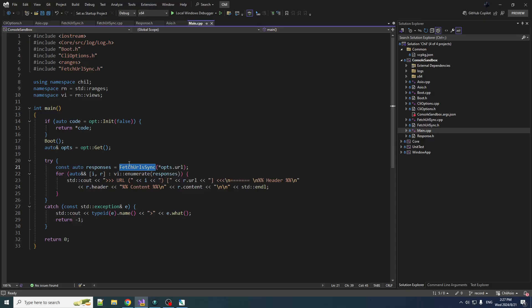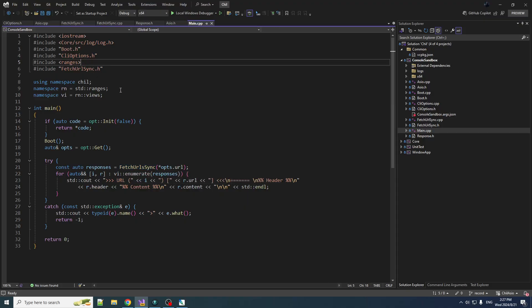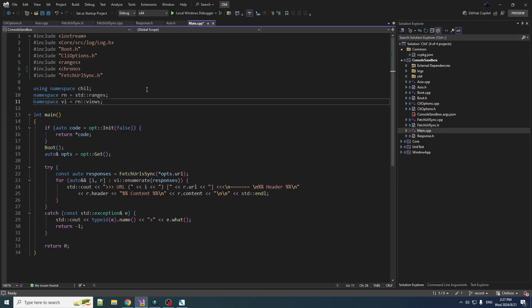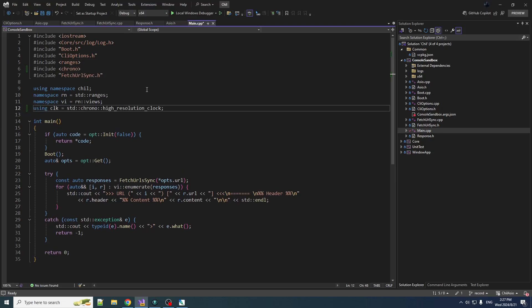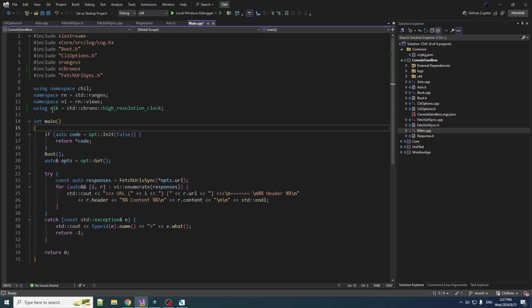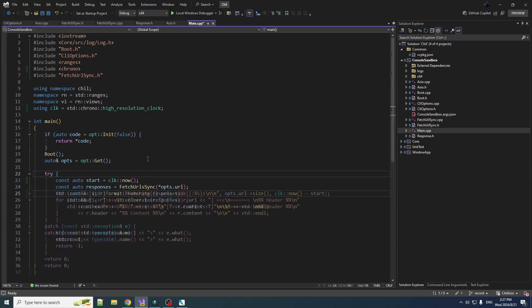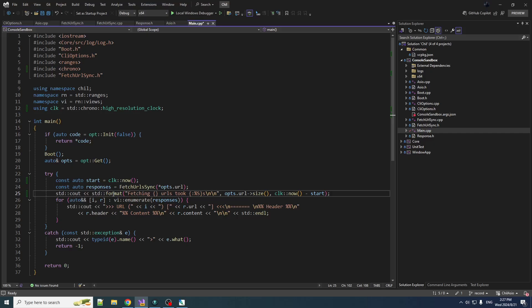So let's include chrono in here and let's make ourselves a little bit of a shortcut because this is a little long for my likings. So std::chrono::high_resolution_clock is now just clk, and then we record the start time before we start fetching.